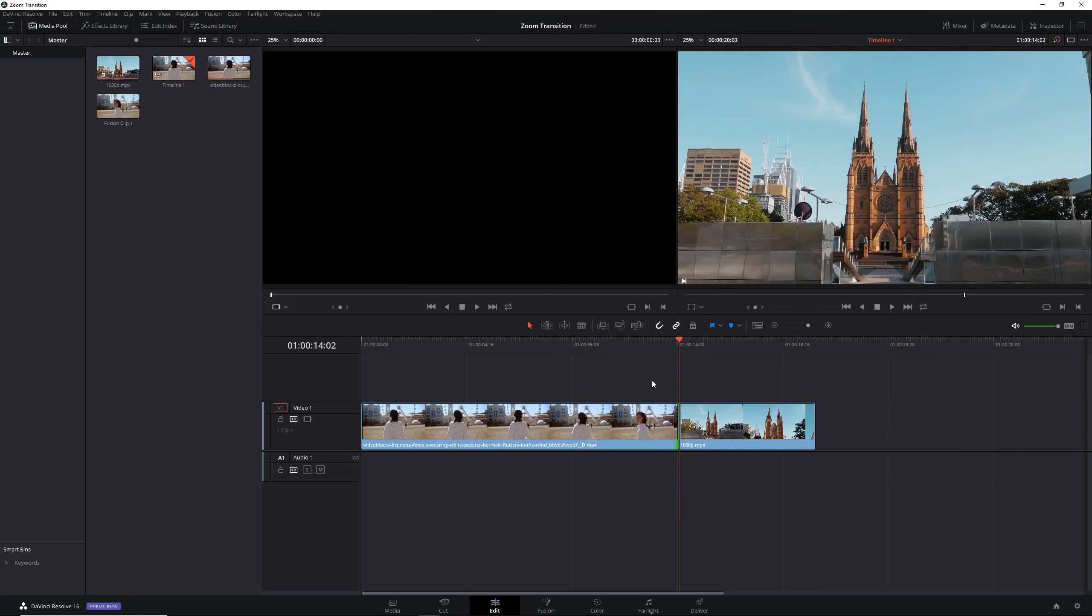Now I'm going to decide how long I want the transition to be. You can have your transition as one second, one and a half seconds, two seconds even and I think that's what we're going to do today, two seconds long transition. Because we have a two second long transition we're going to go one second backwards to the start, because this here will be the middle of our transition.